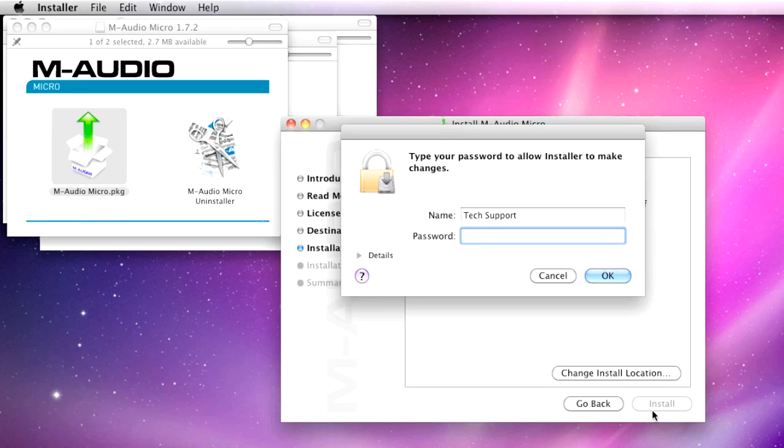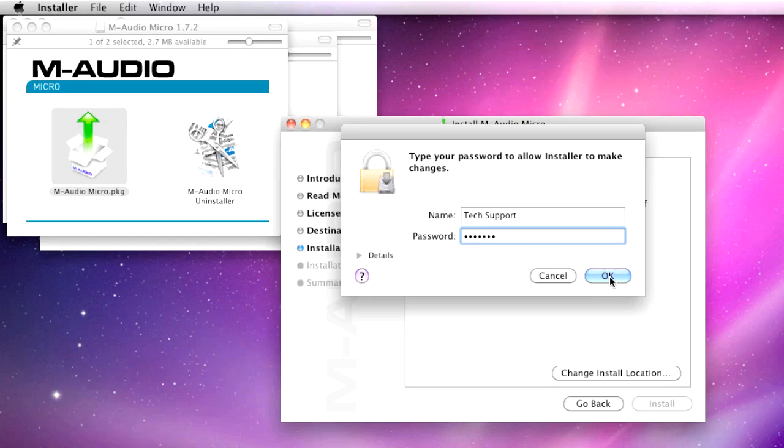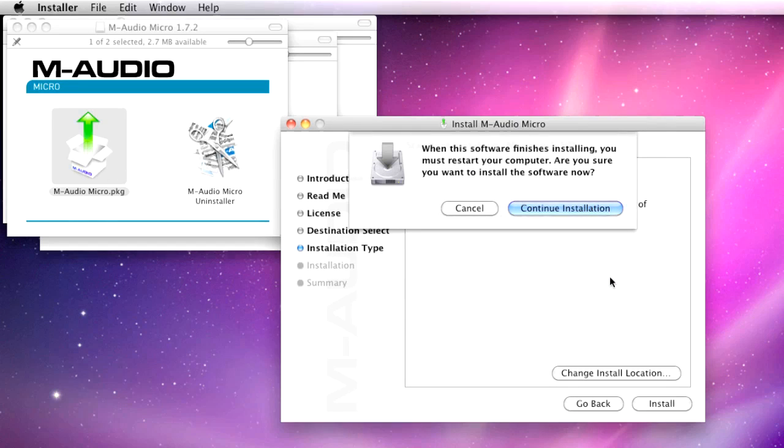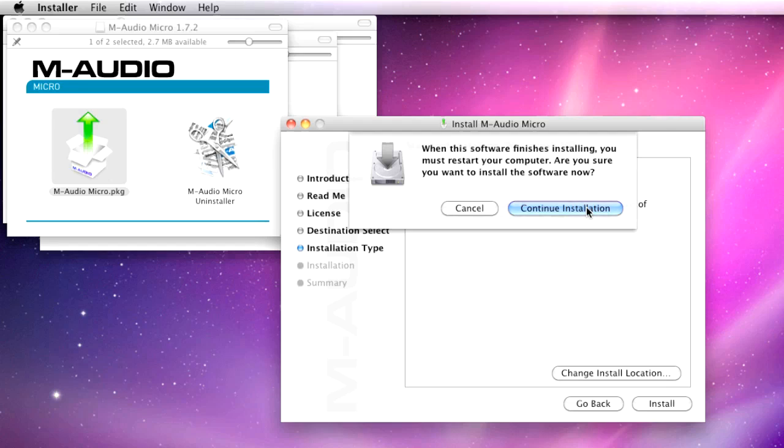Type your password and click OK. The pop-up informs you that a restart will be required. Click Continue Installation to install the driver.